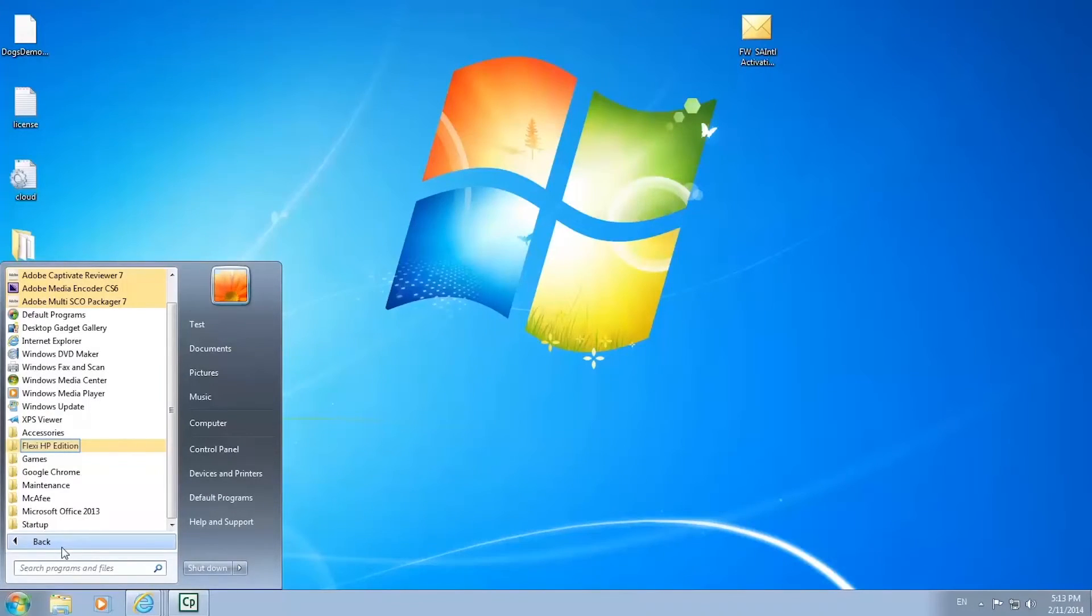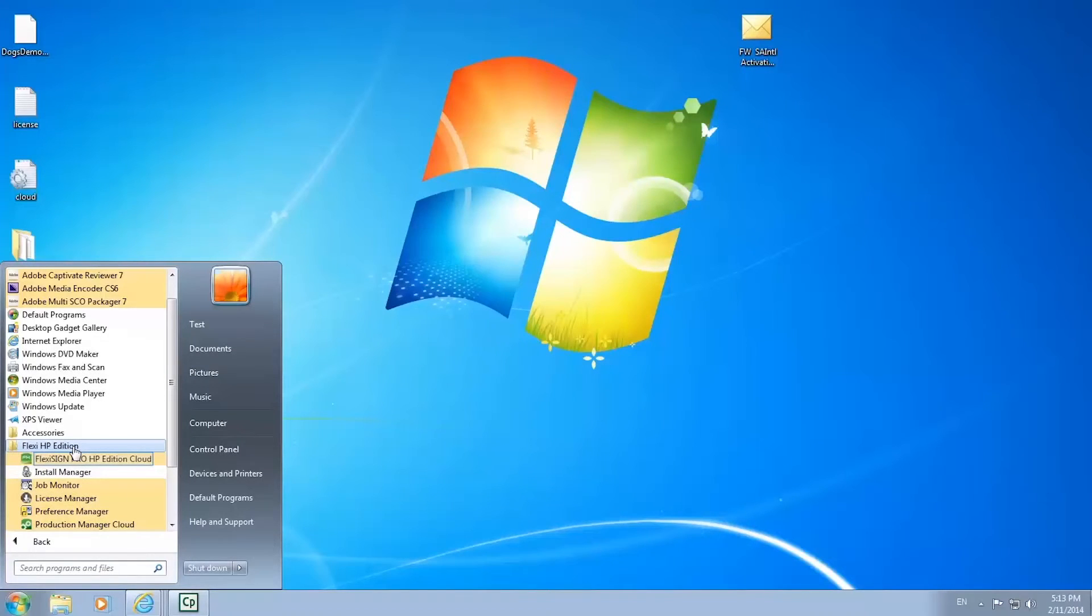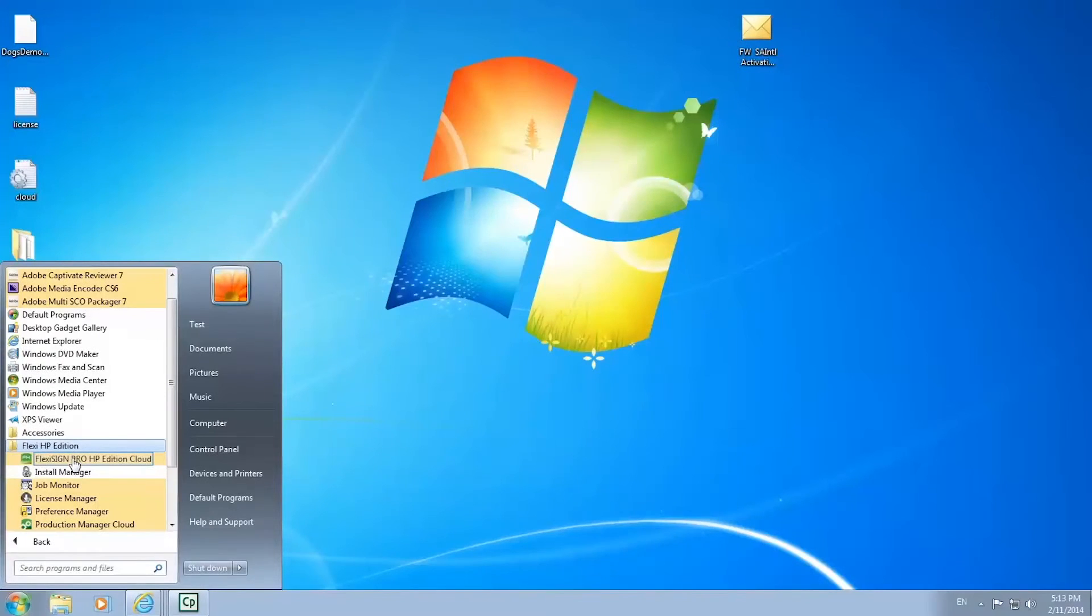Now that your software is activated and installed, go to the Windows start menu, click it open and select FlexiPrint HP edition. From the FlexiPrint HP edition section, click on FlexiPrint HP basic edition cloud, which will open the RIP application.